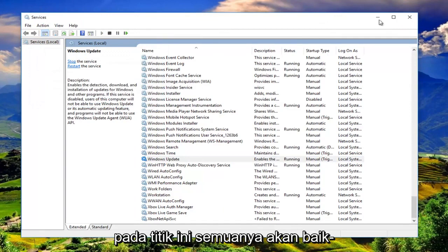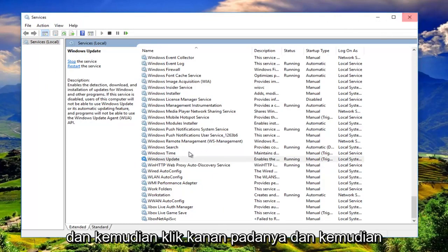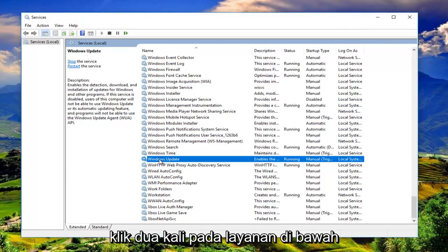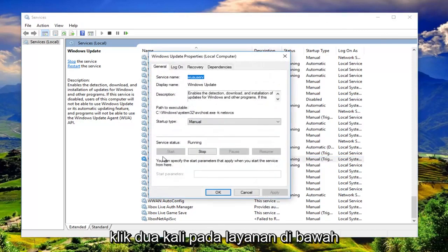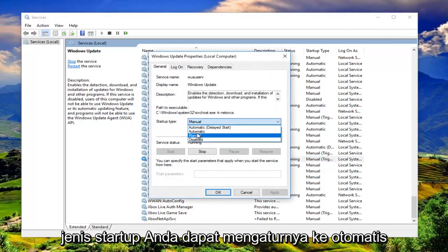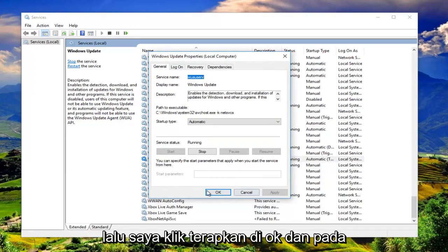And now at this point, everything should be good to go. And then right click on it. And then double click on the service. Underneath startup type, you can set it to automatic. Probably would not be a bad idea. And then I'm going to click on apply and OK.